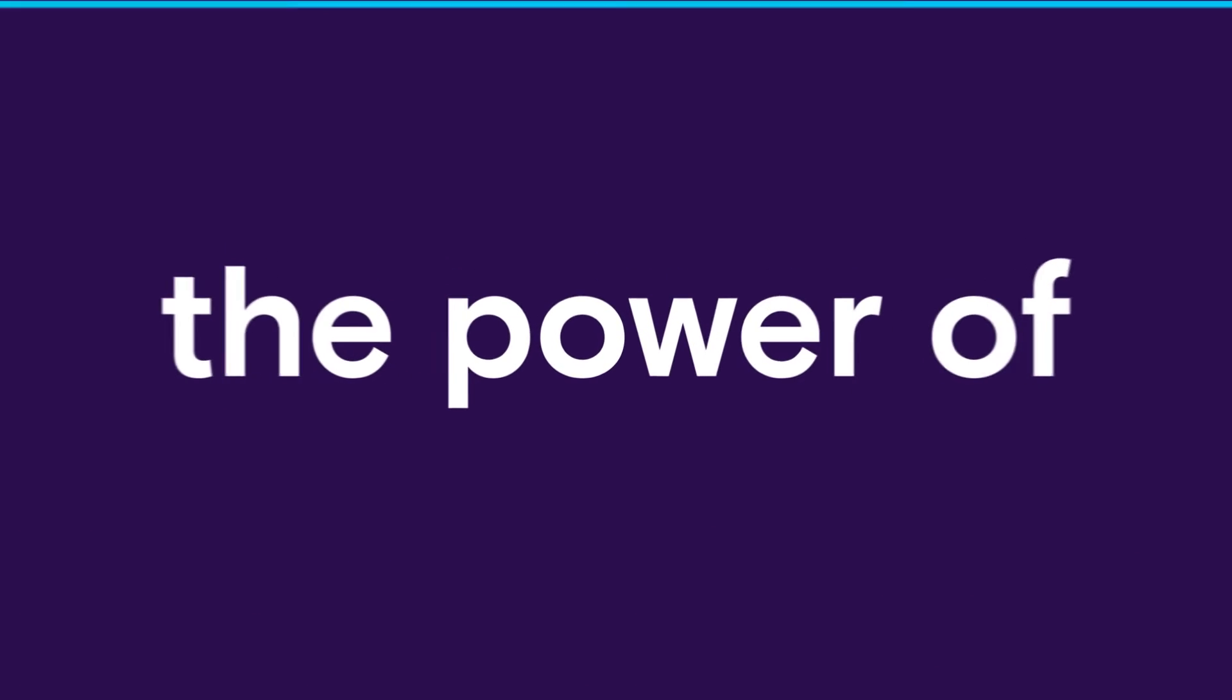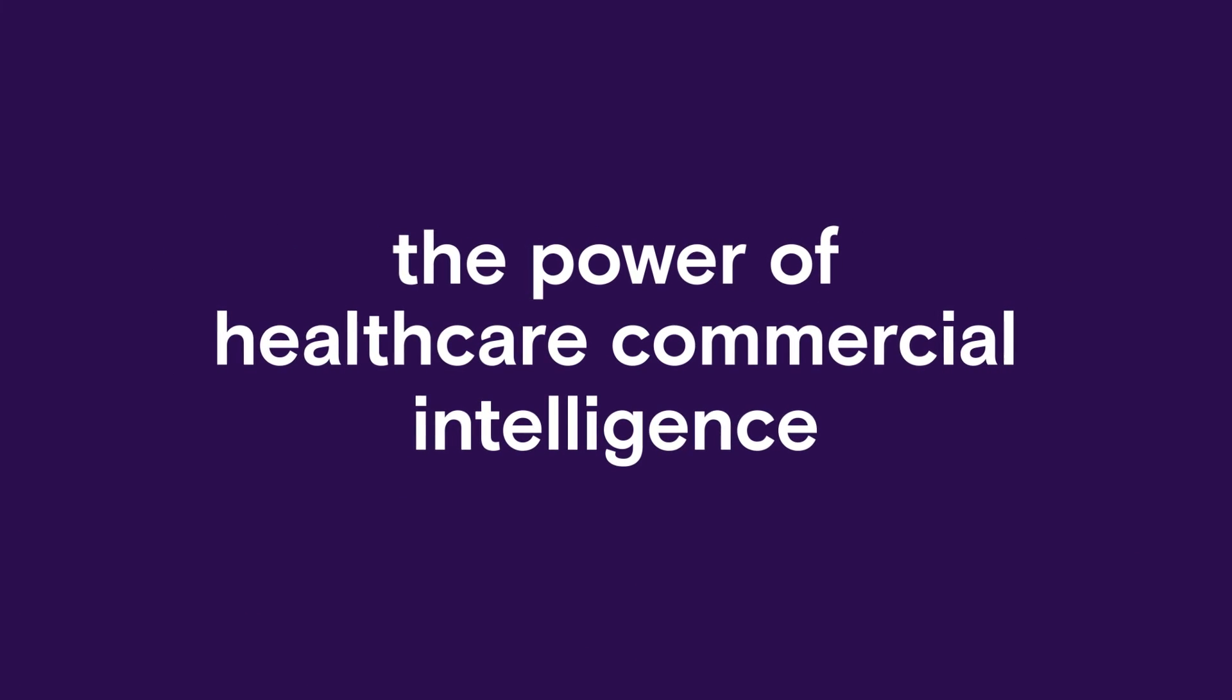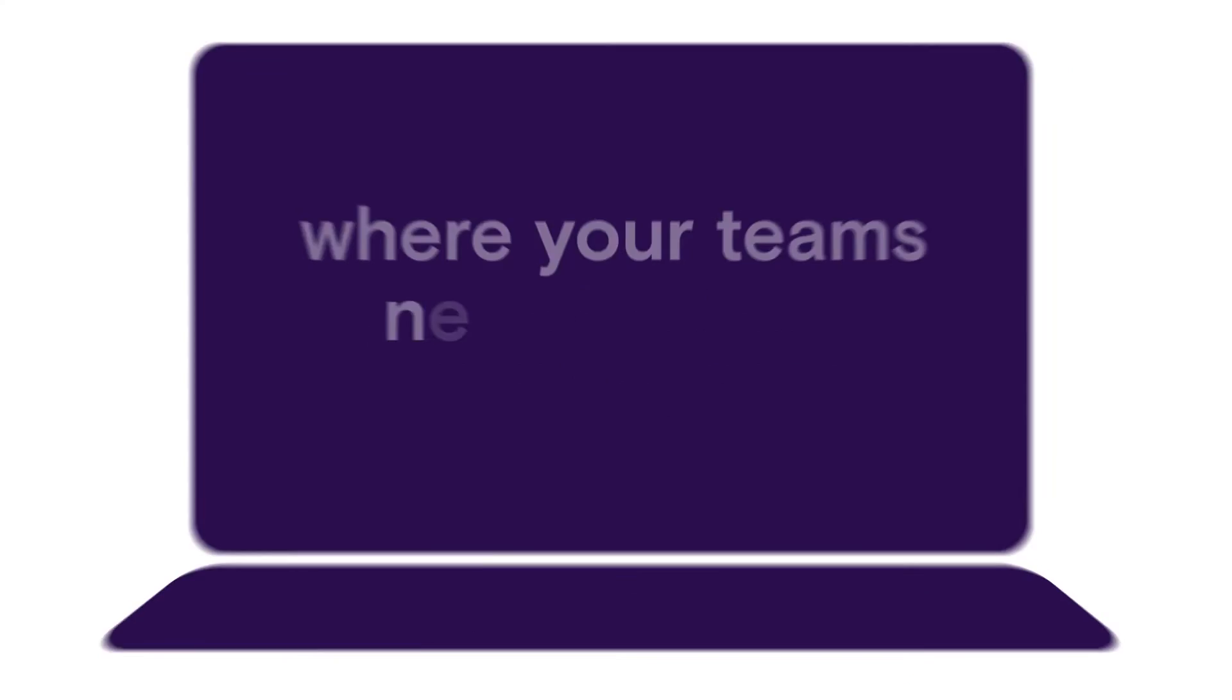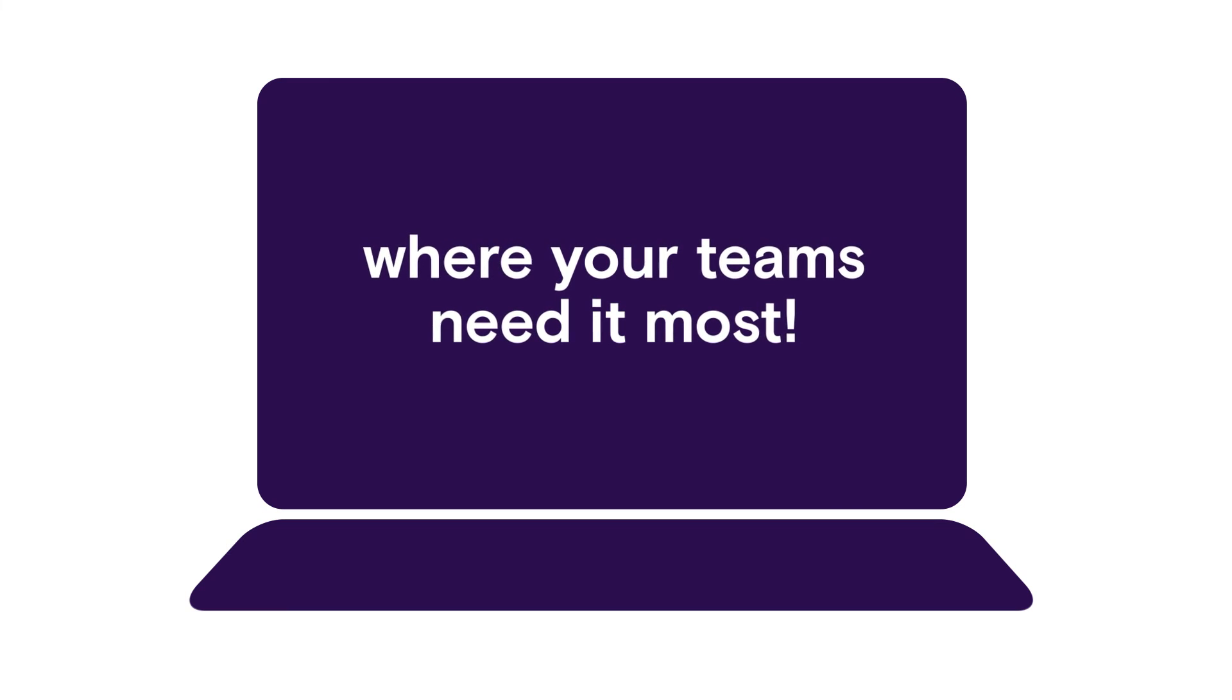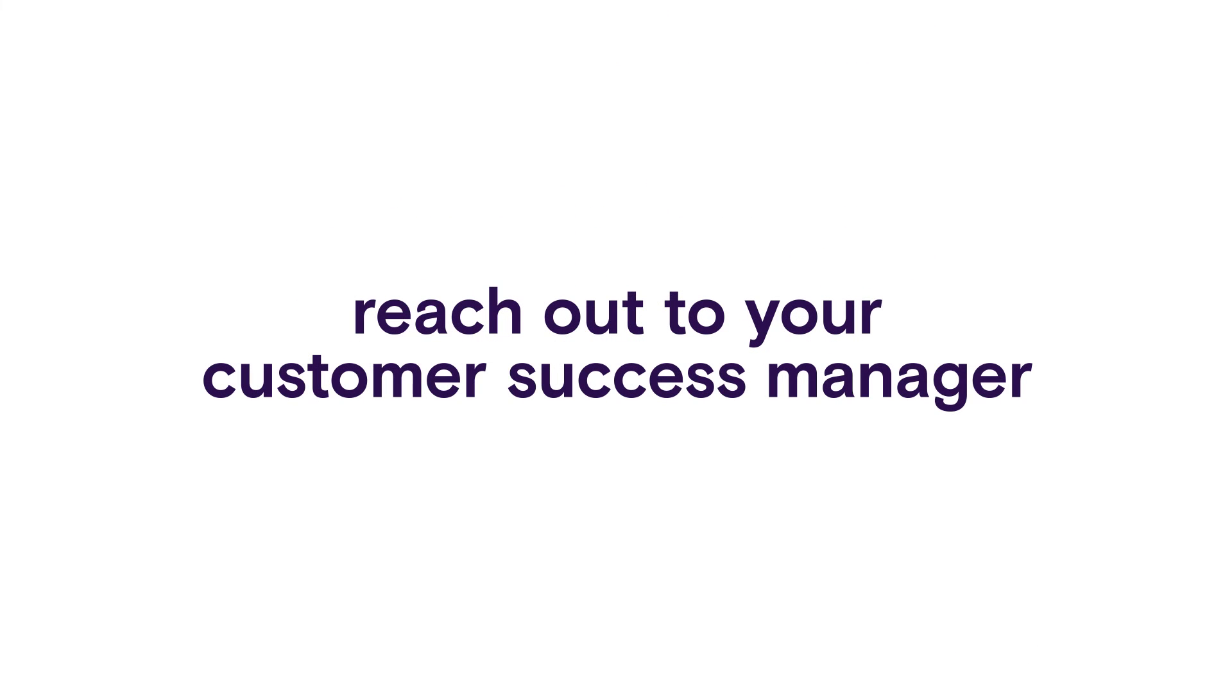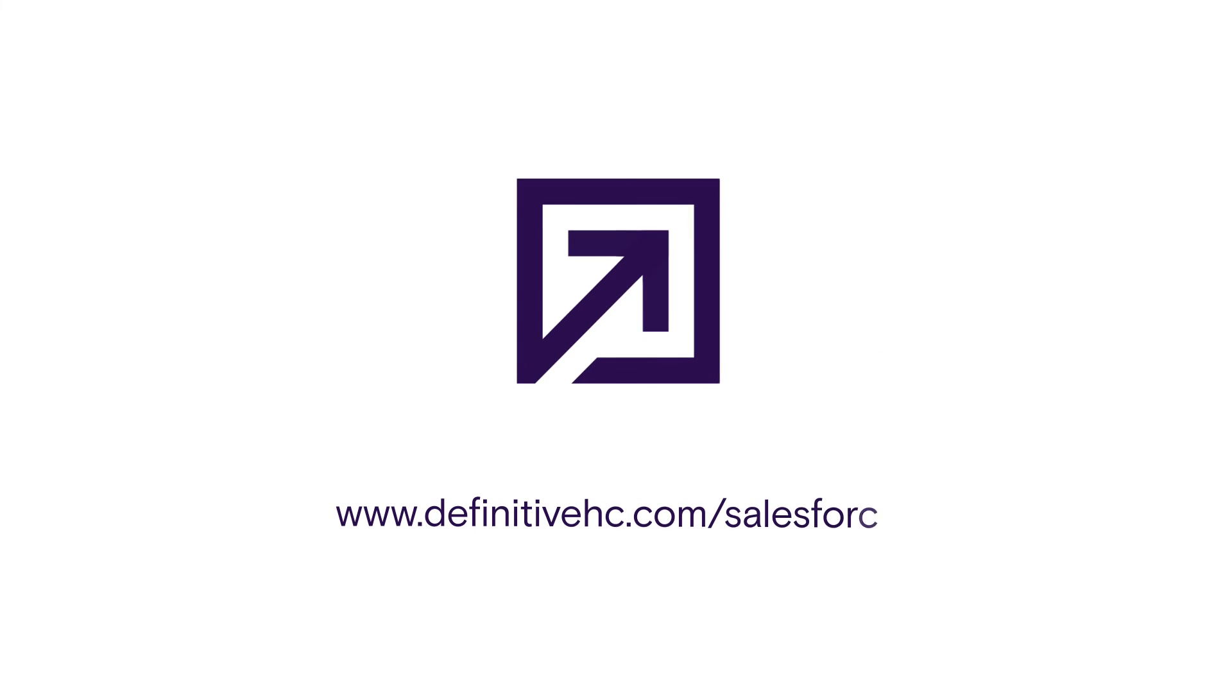Put the power of healthcare commercial intelligence where your teams need it most. For more information, reach out to your customer success manager or visit us at the link below.